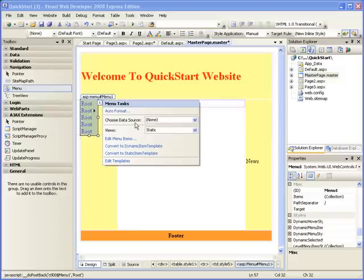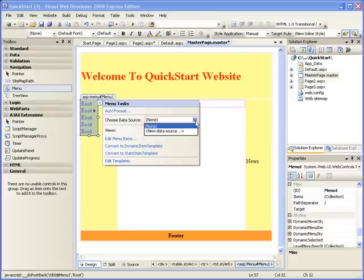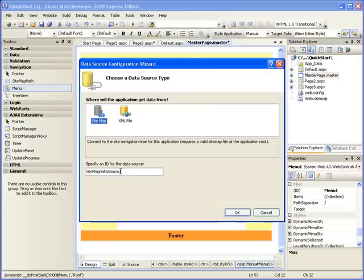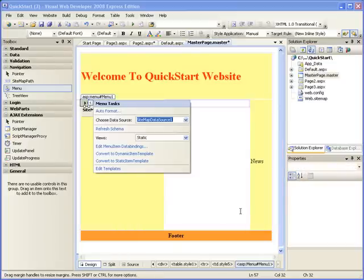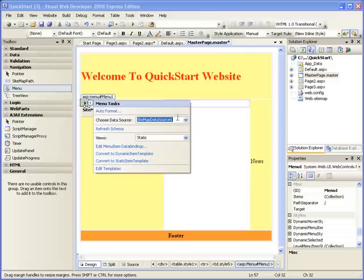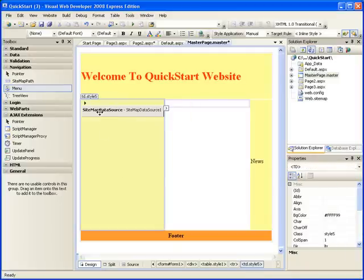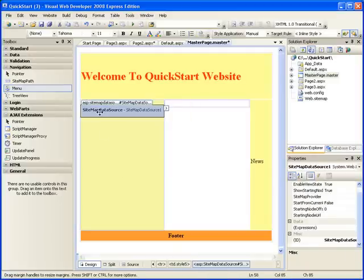So we have to go to the data. Remember, we couldn't choose a data source, but now we can select new data source here. So our data source is sitemap. Remember we just created a sitemap. Click on sitemap. Specify an ID for the data source. You can just leave it as the default. Just click on OK. So we've connected to our sitemap.